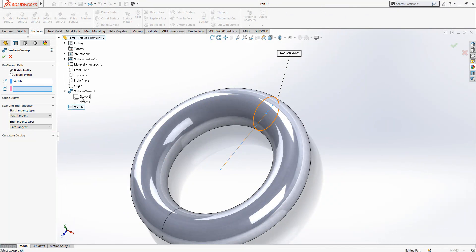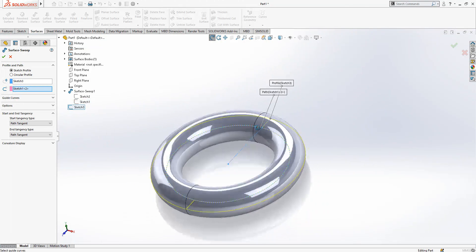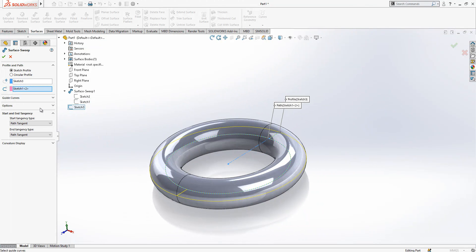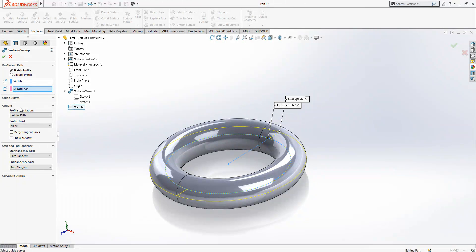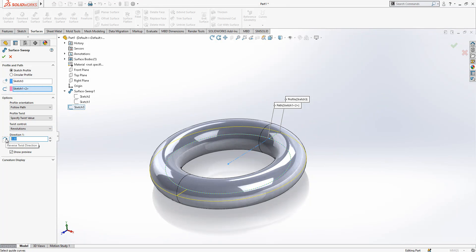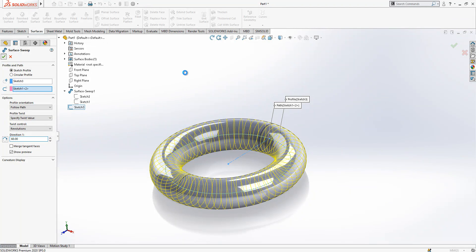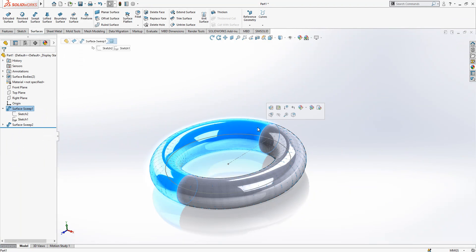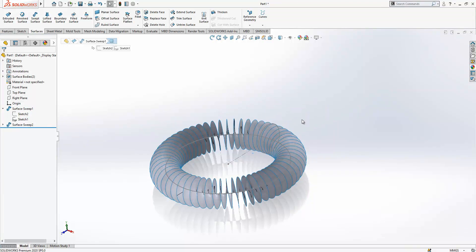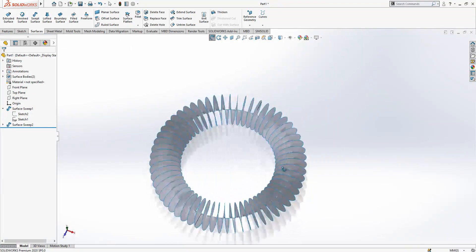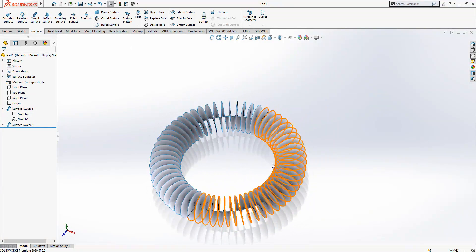Now this is my path. I select swept and I will select from here my profile. At the end we will have something like this, but later I go here to options, profile twist, specify twist value, revolutions, and here I say 60. I close it. We can hide one of the surface bodies and at the end you will get something like this.